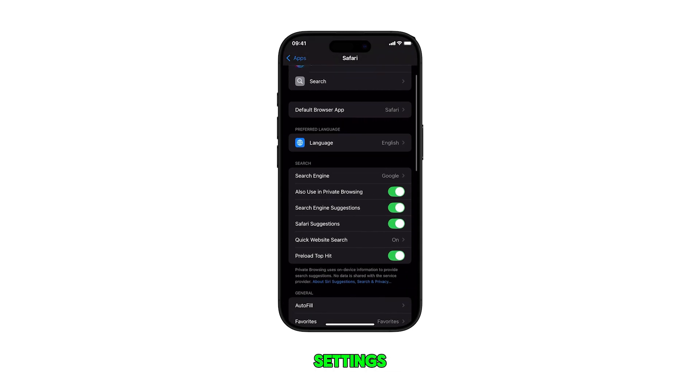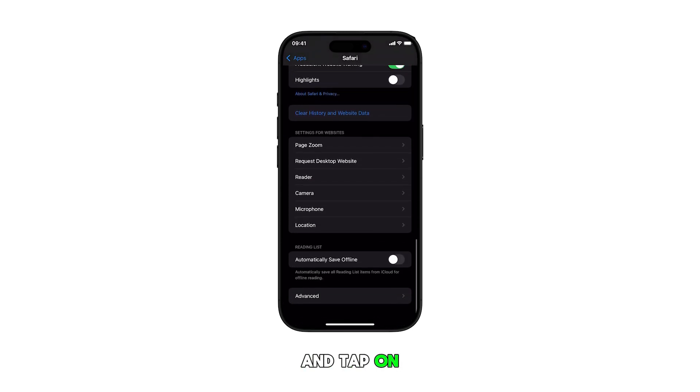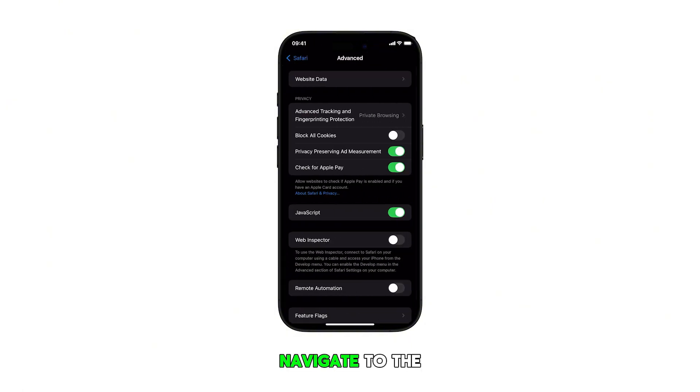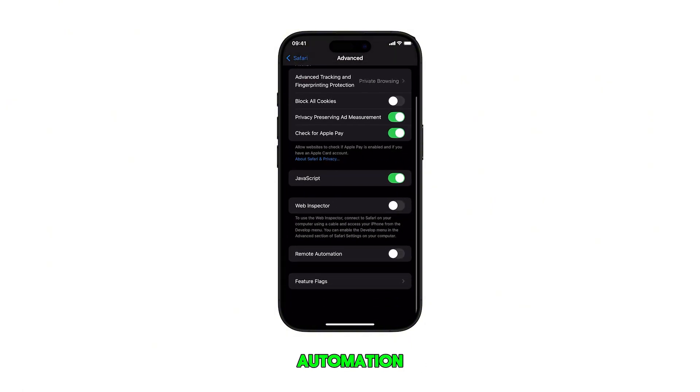In the Safari settings, scroll to find and tap on Advanced. Navigate to the bottom section, then find Remote Automation.